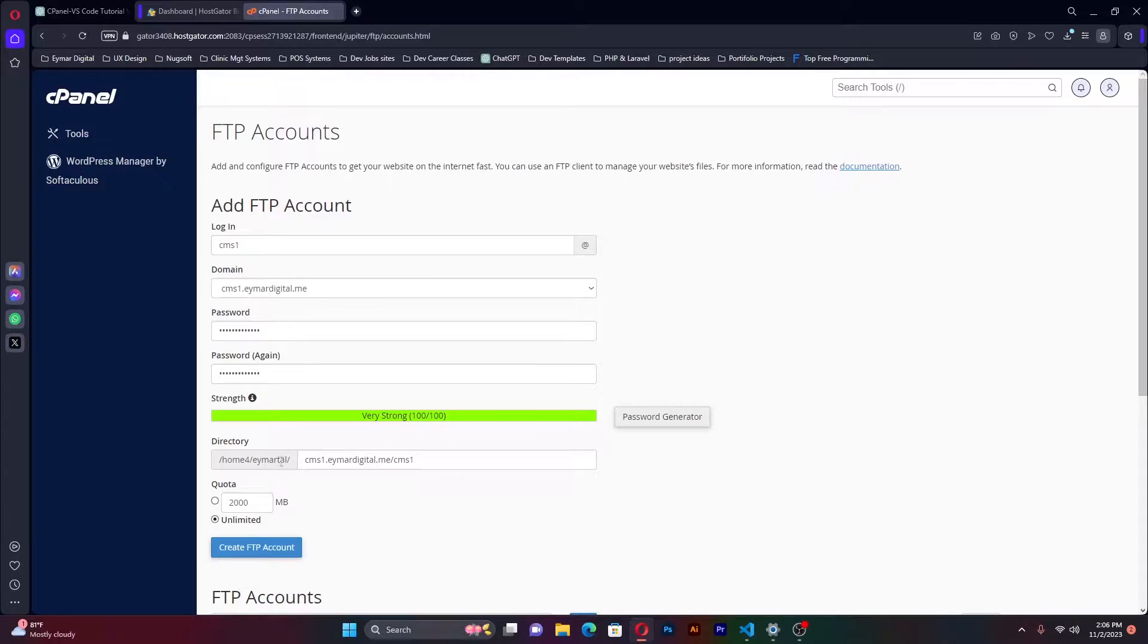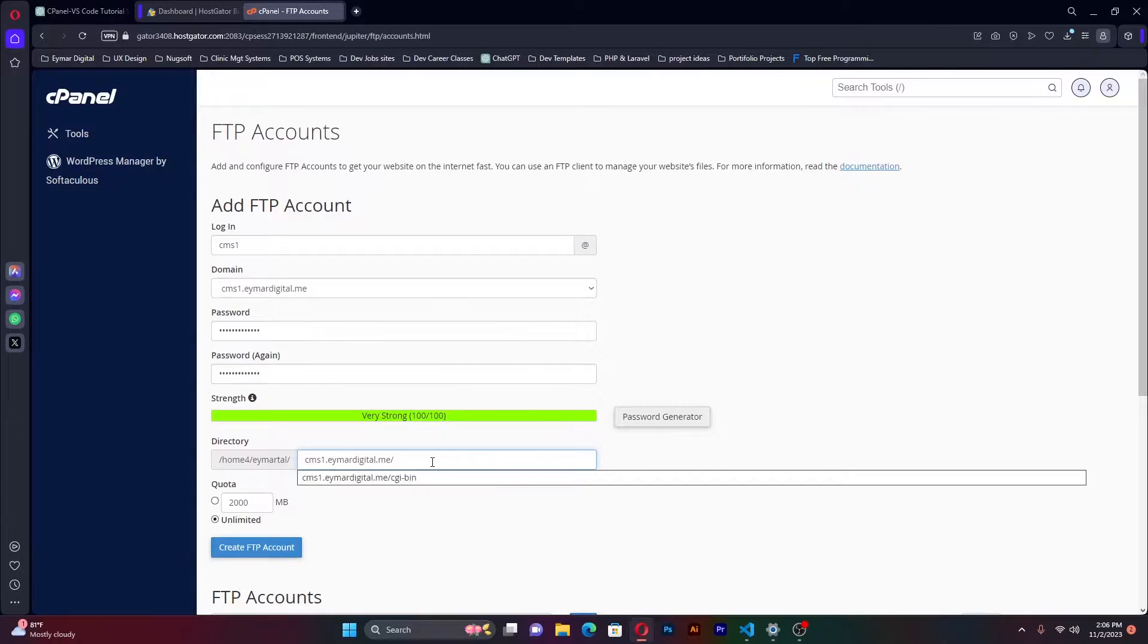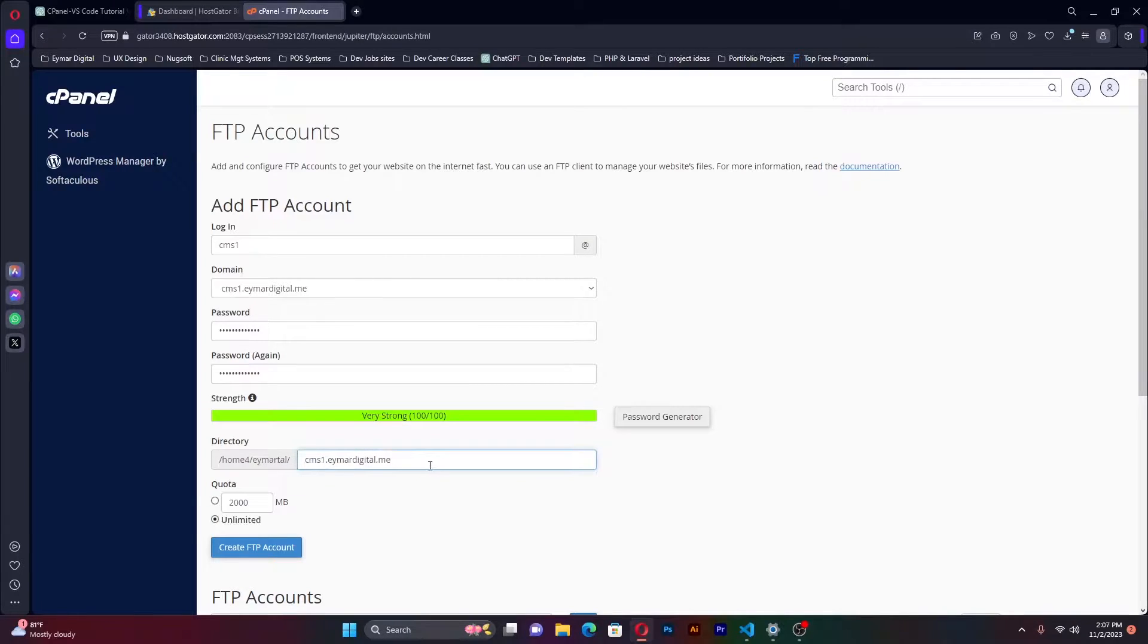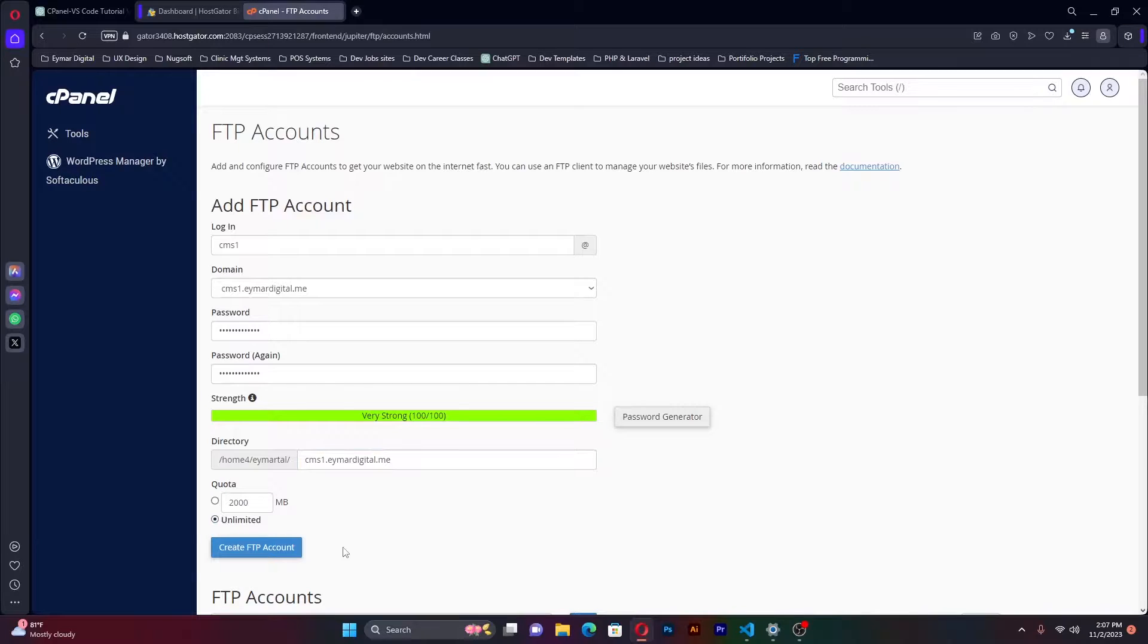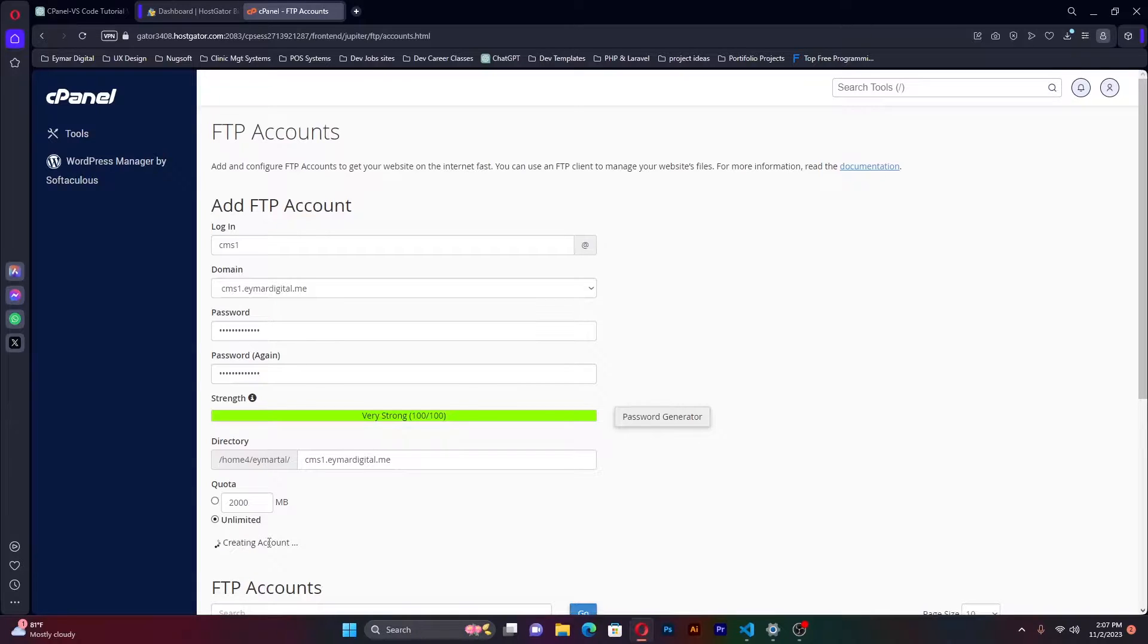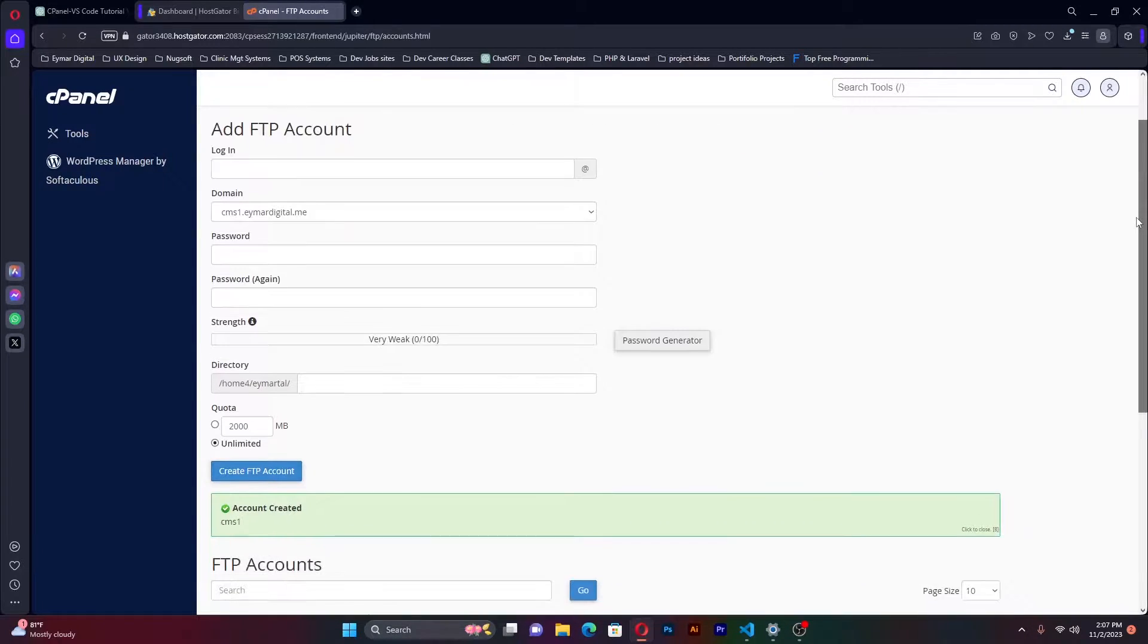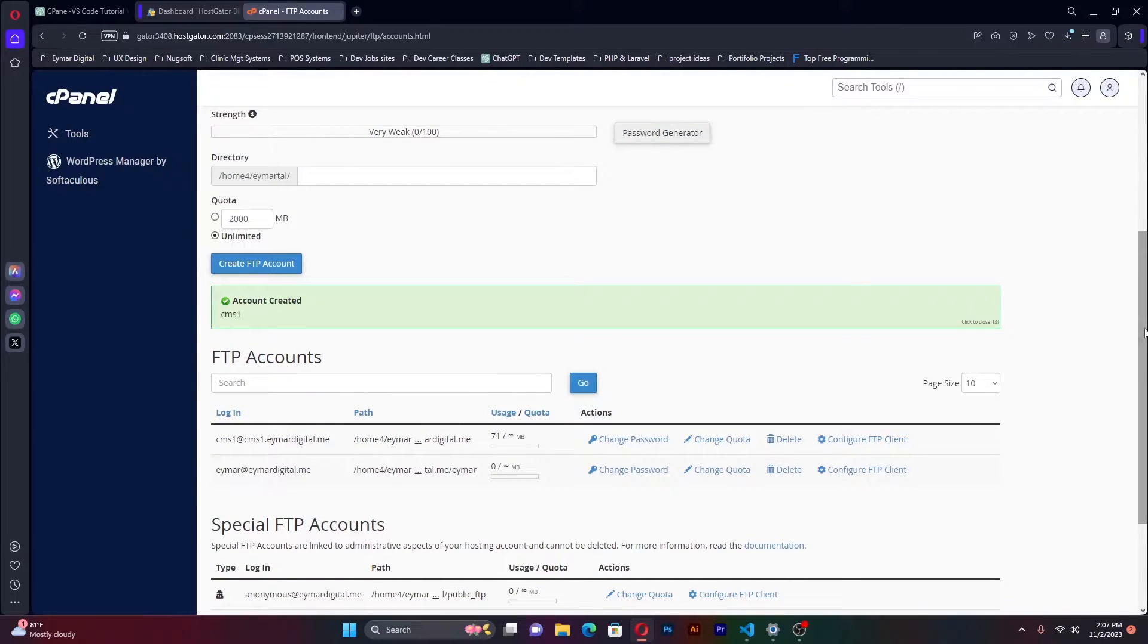This is where my files that I'm going to be working on are. So make sure you keenly view this. The directory is very important because if it points to a different one, you will not be getting the files in your VS code. Make sure that the directory is actually right. Any quotas, I'm going to leave it to unlimited. Once that is all clear, I'll simply select create FTP account. And within no time, we have a success message that our FTP account has been created.